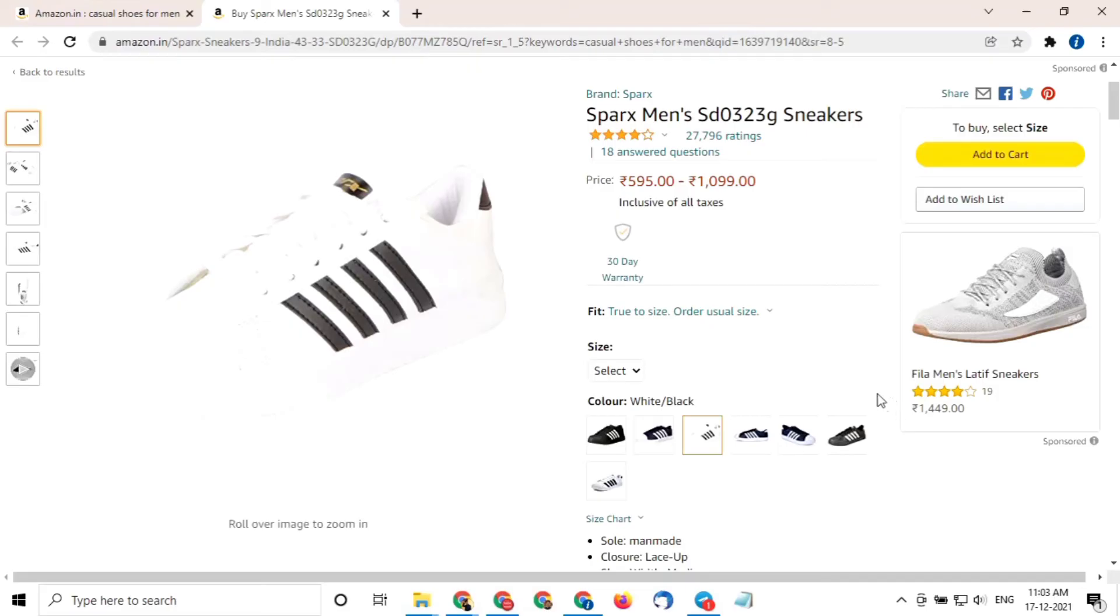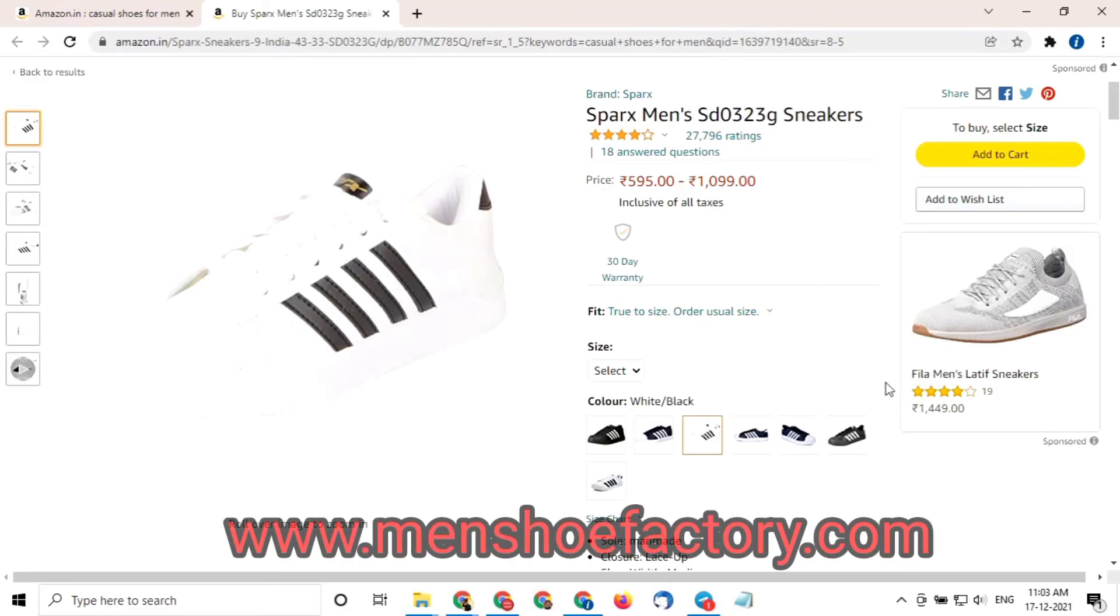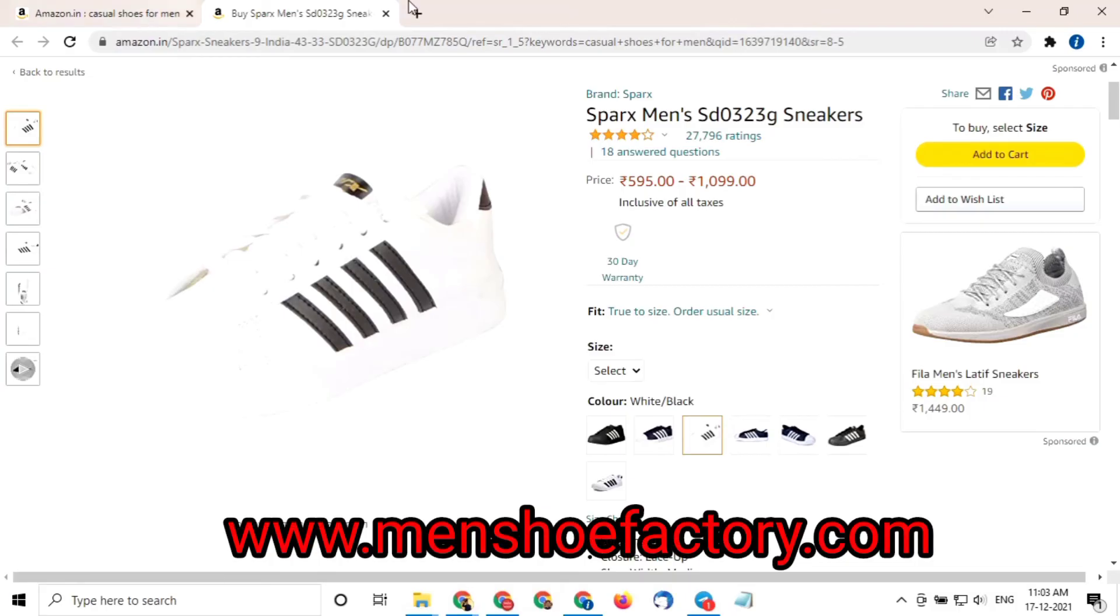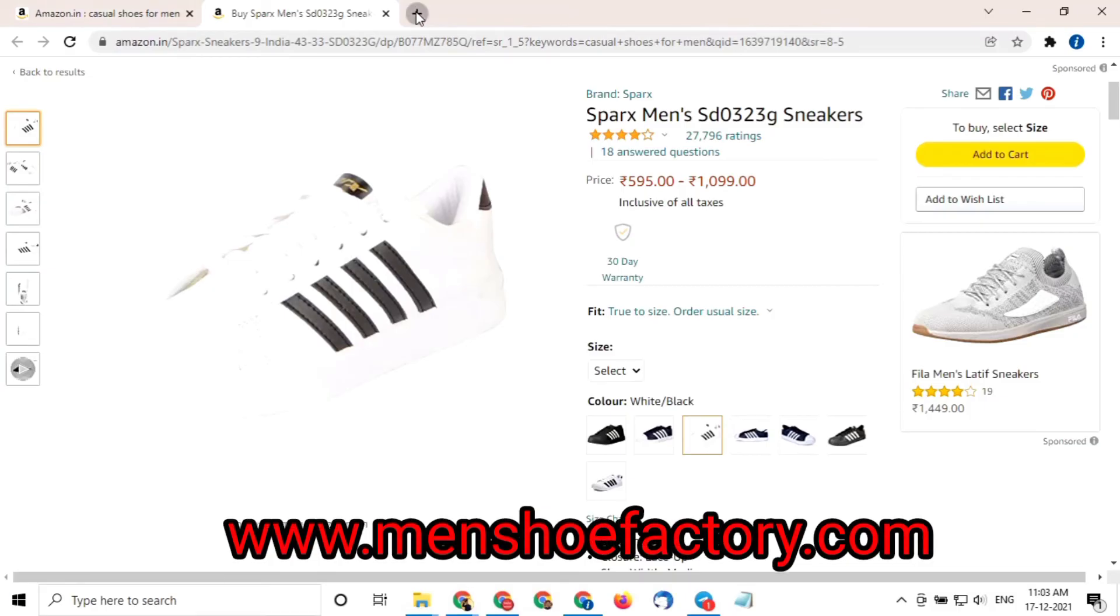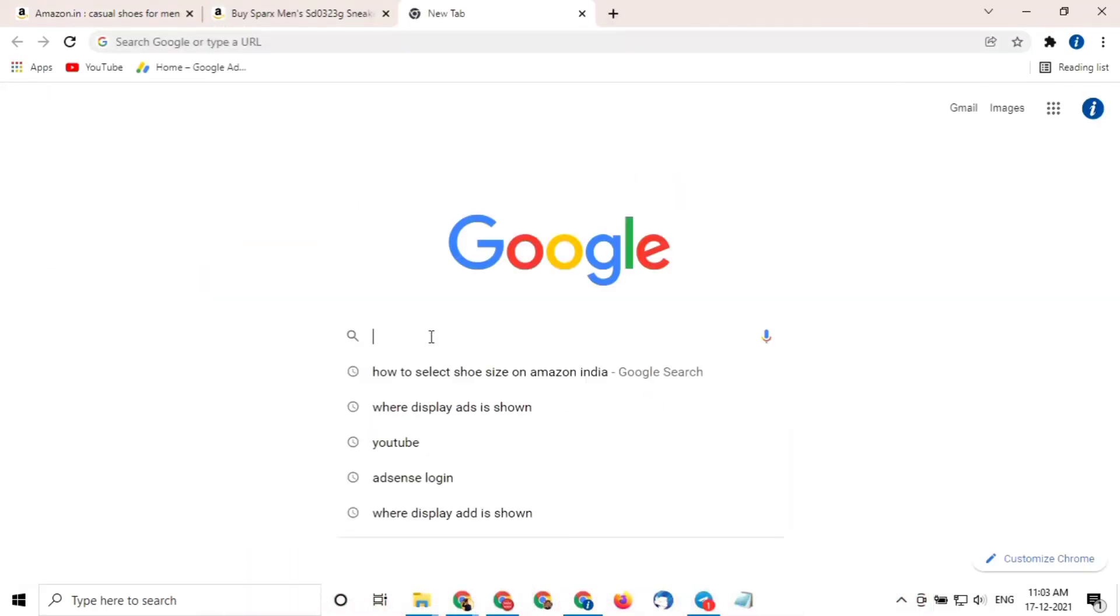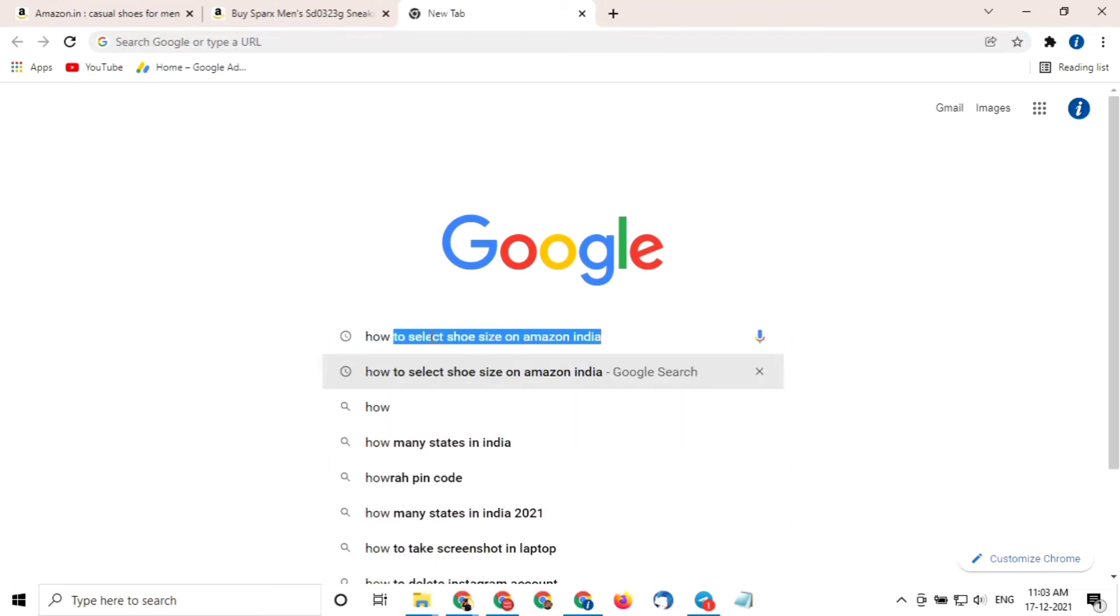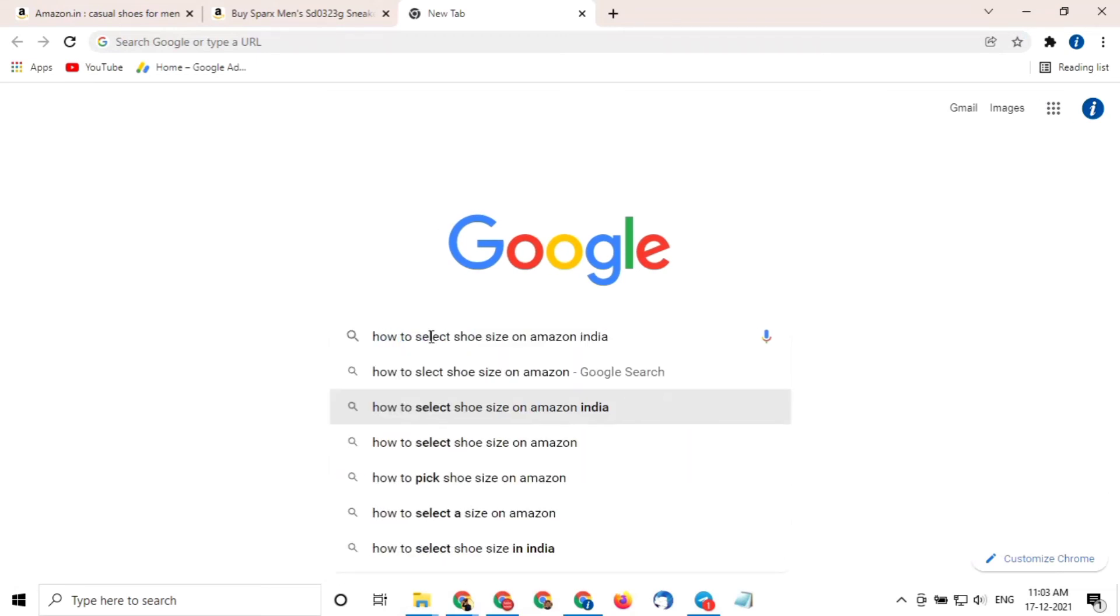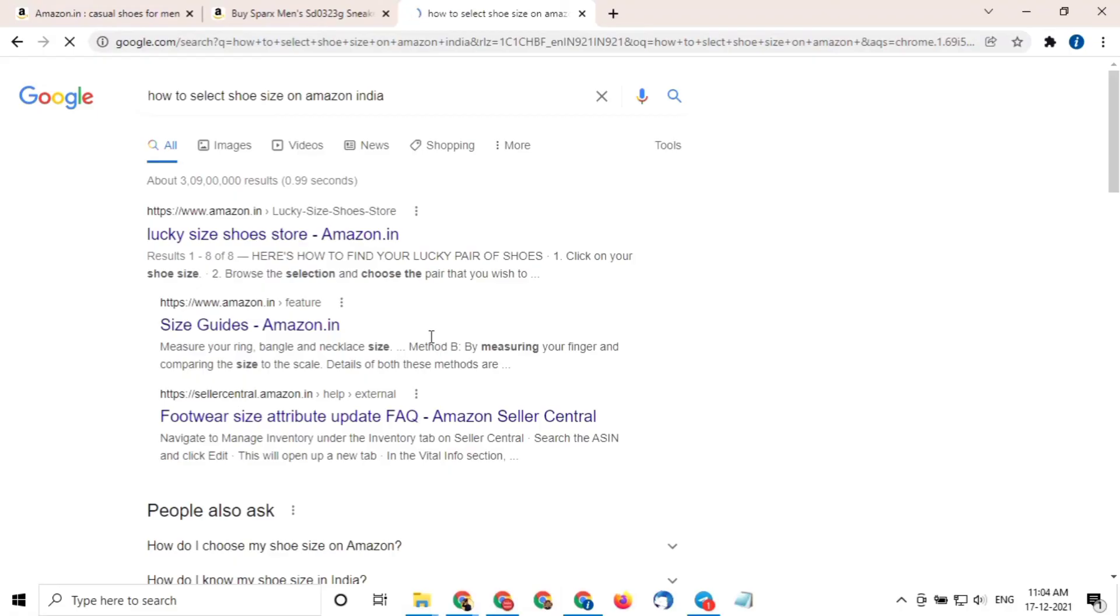If you have any doubt, then you can read our comprehensive blog post at our site menshoefactory.com. How you can get to that post? Just go to Google and search for how to select shoe size on Amazon India.